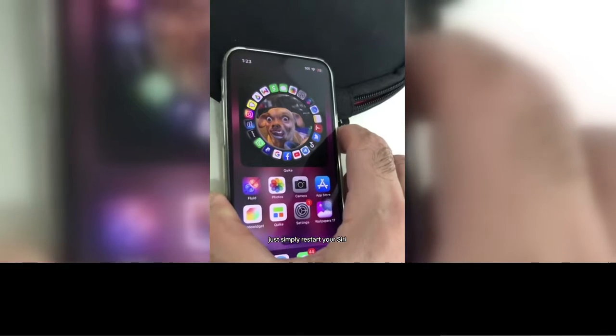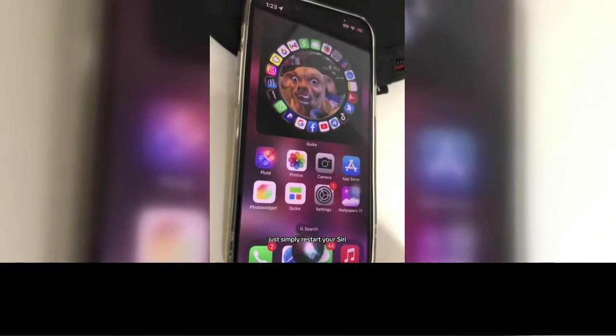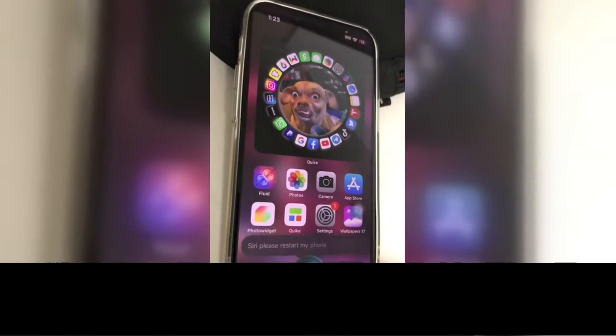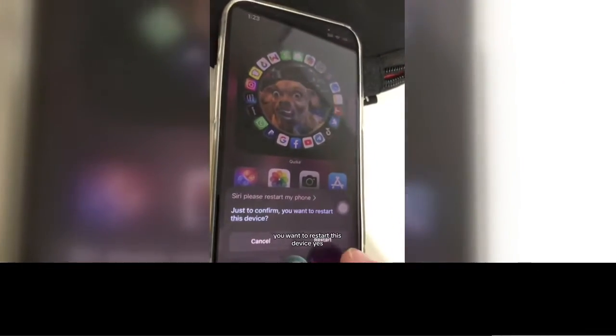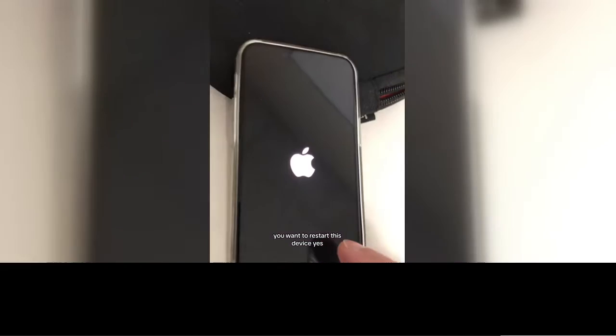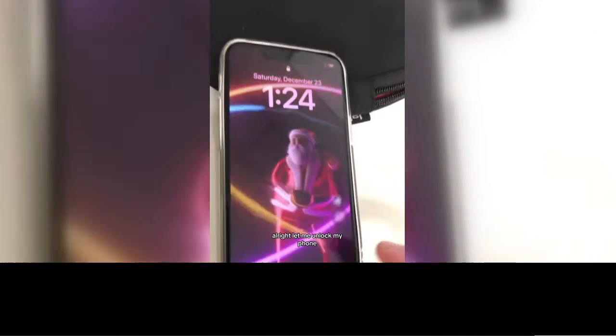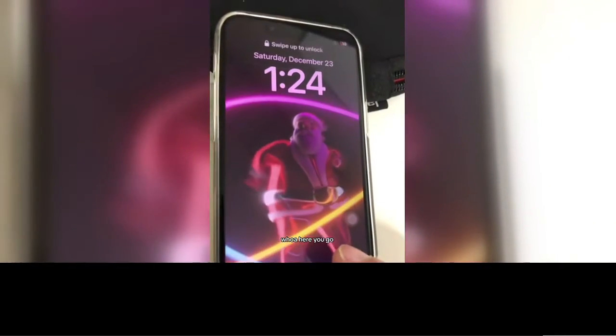Number three is really simple — just restart your phone. Hey Siri, restart my phone. Just to confirm: do you want to restart this device? Yes. Alright, it's coming back. Let me unlock my phone.